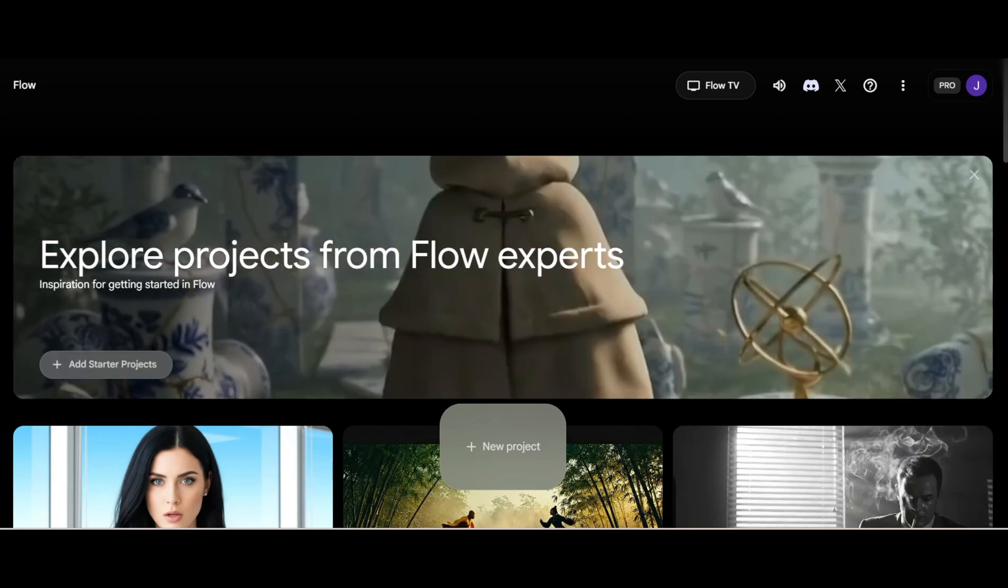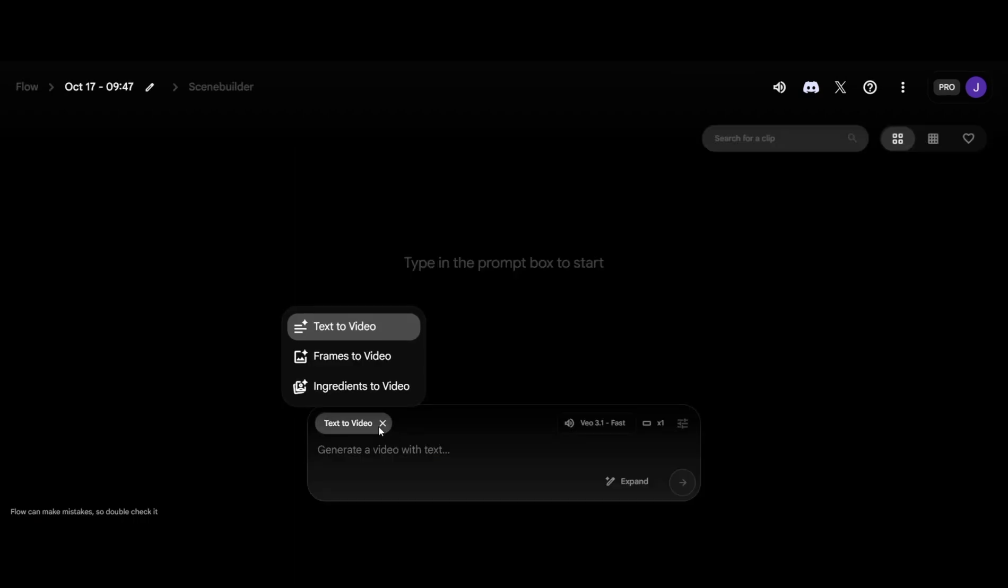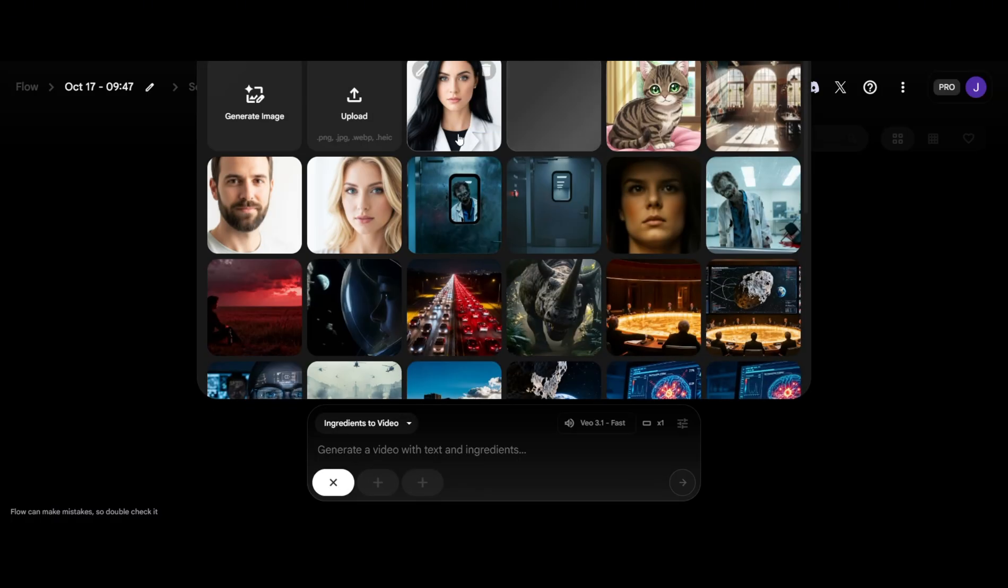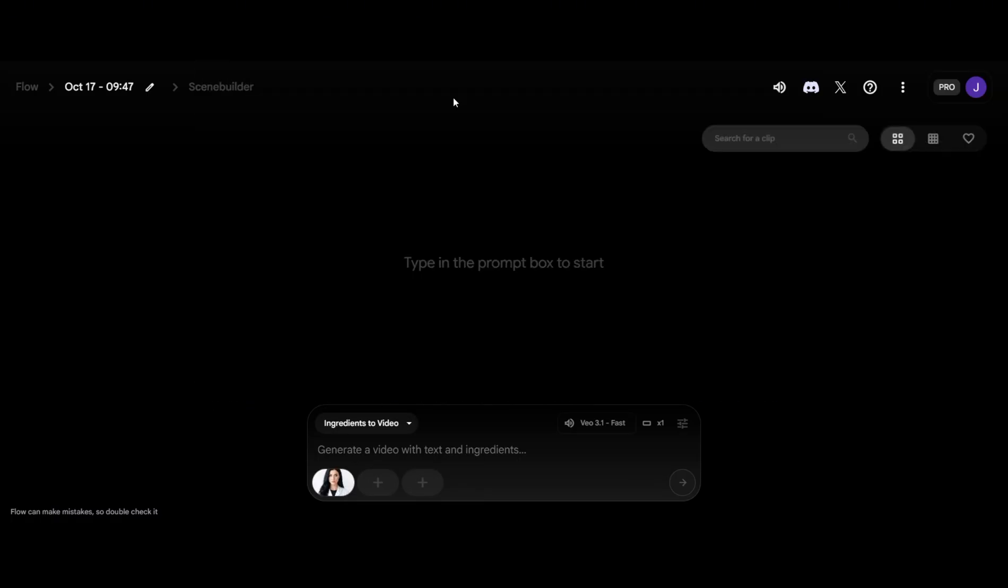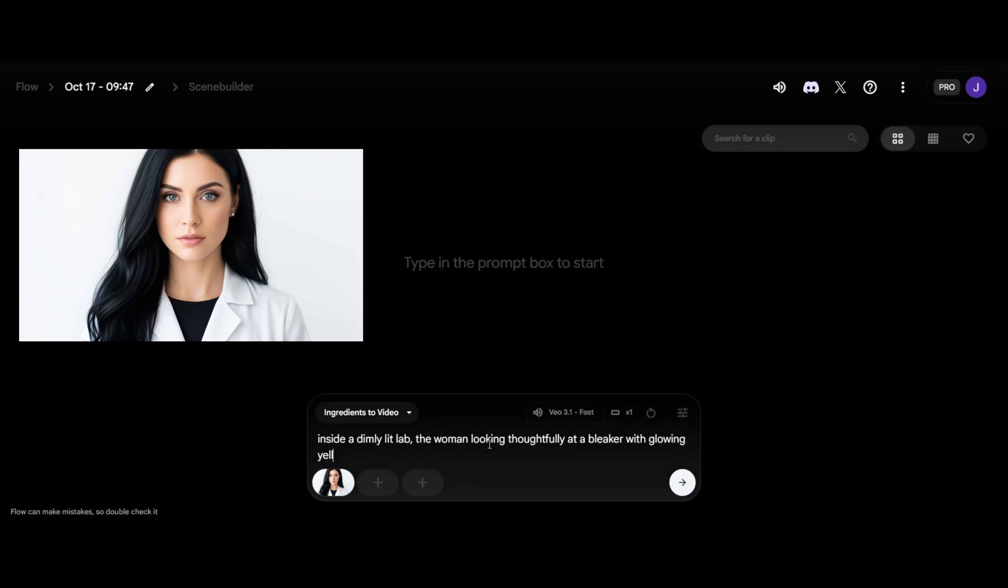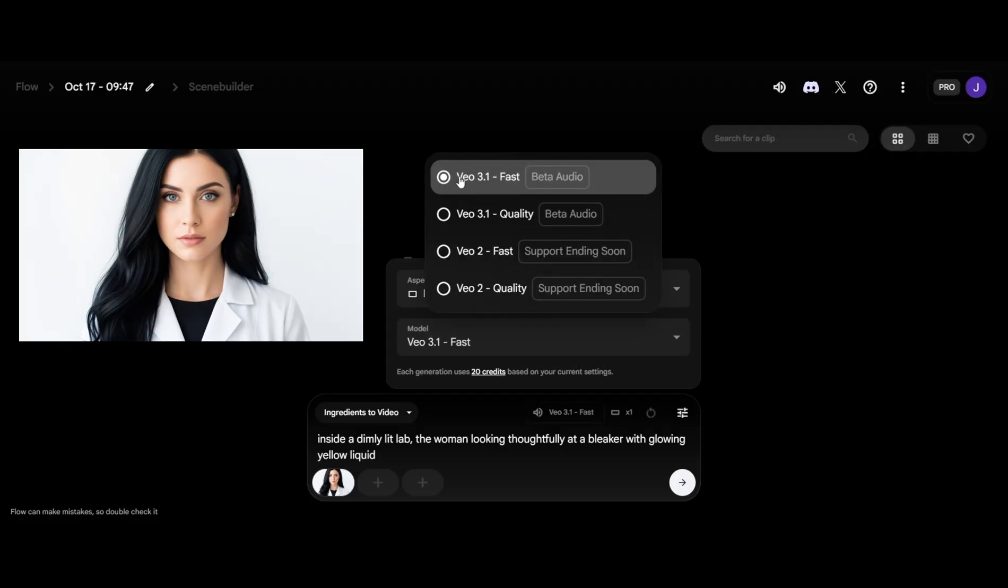Let's talk about Ingredient. First, we'll choose the Ingredient feature. Next, we can upload the image generated elsewhere, or we can generate one right here in Flow. I'll use this image I generated earlier. Let's type in a simple prompt and choose 3.1 Quality or Fast. I'll use Fast for this one. It'll take less than two minutes.